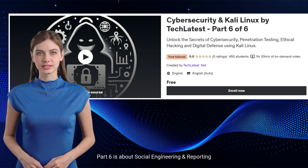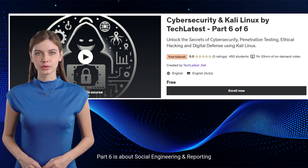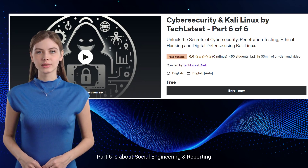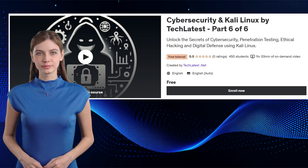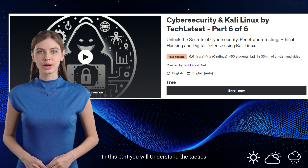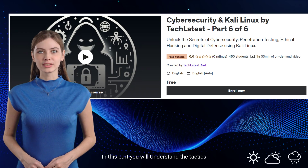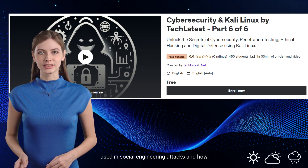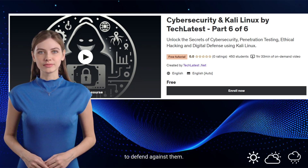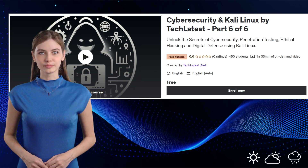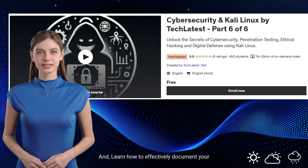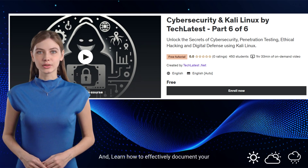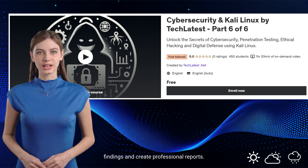Part 6 is about social engineering and reporting. You will understand the tactics used in social engineering attacks and how to defend against them, and learn how to effectively document your findings and create professional reports.